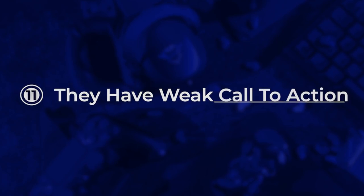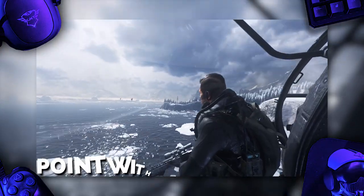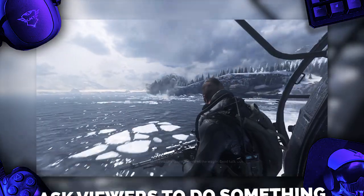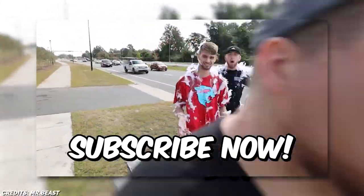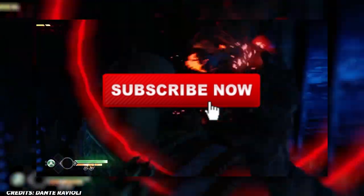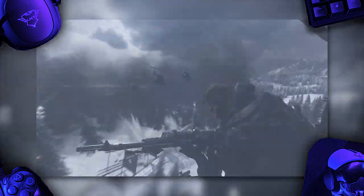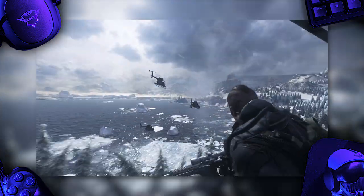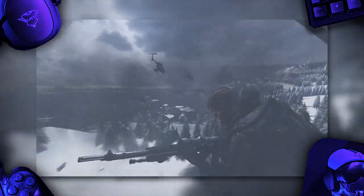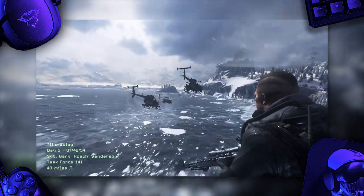The first mistake people make is they have a weak call to action, or they don't even have one at all. A call to action, or CTA, is basically the point within your video where you ask your viewers to do something. Generally, that action is to subscribe, and it sounds something like: 'Please subscribe to my videos so you don't miss out on any future uploads.' If you don't have a CTA, viewers simply don't have the act of subscribing in their mind, so it's much less likely they'll actually subscribe.